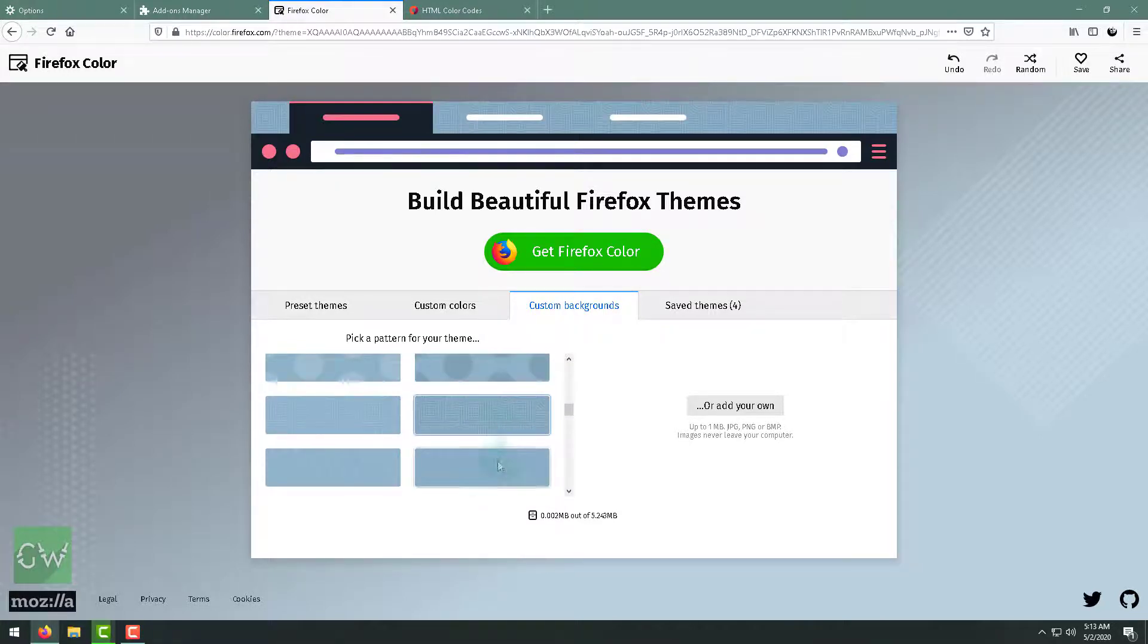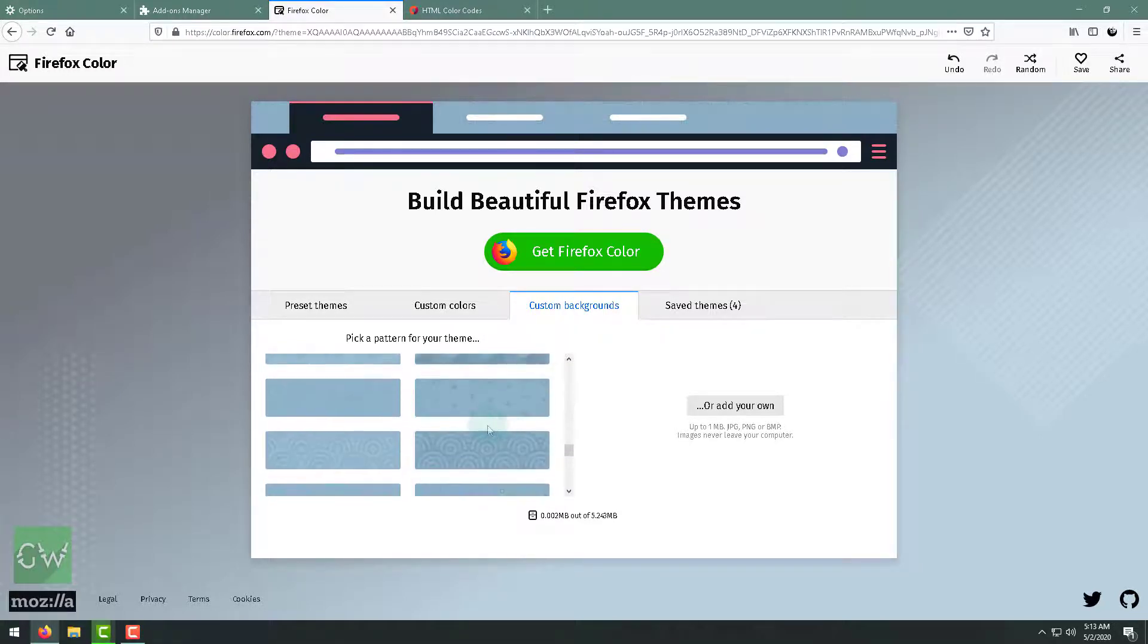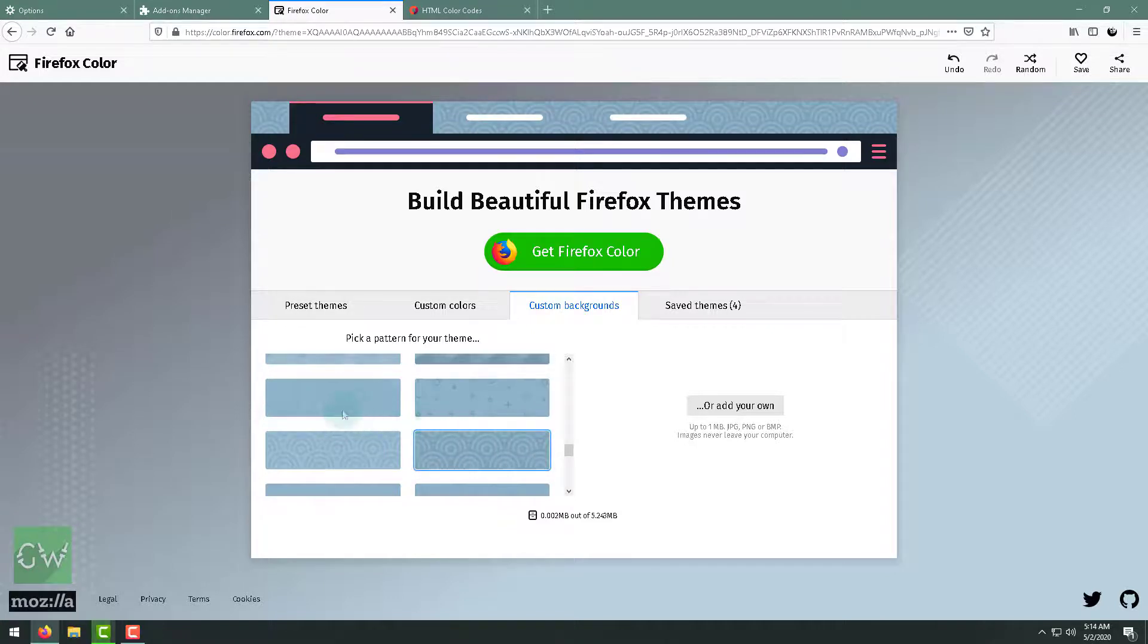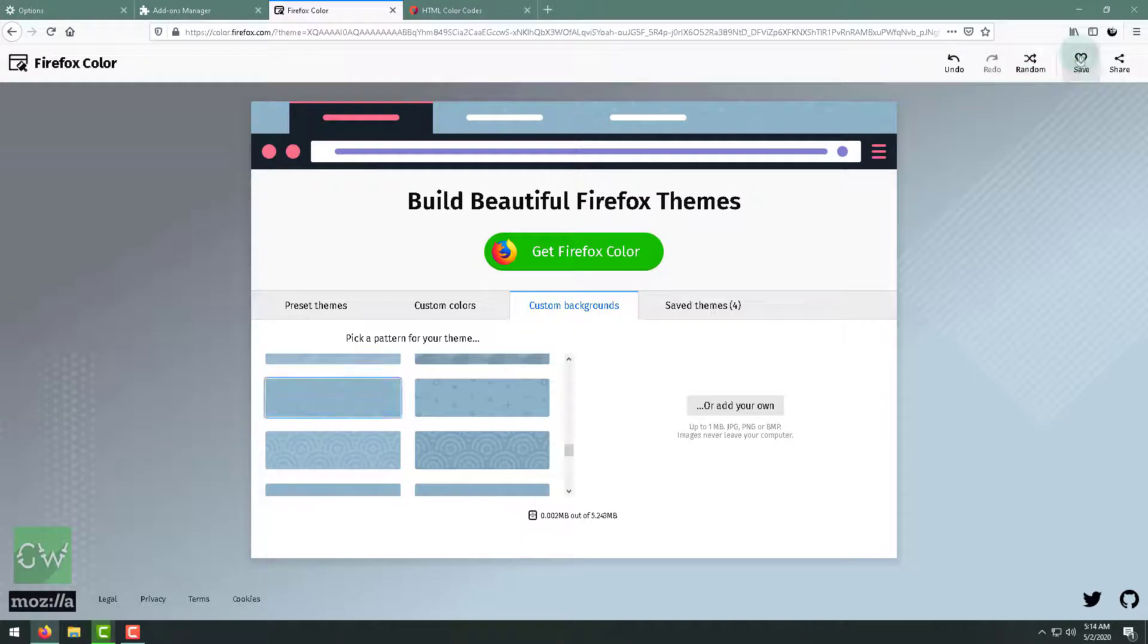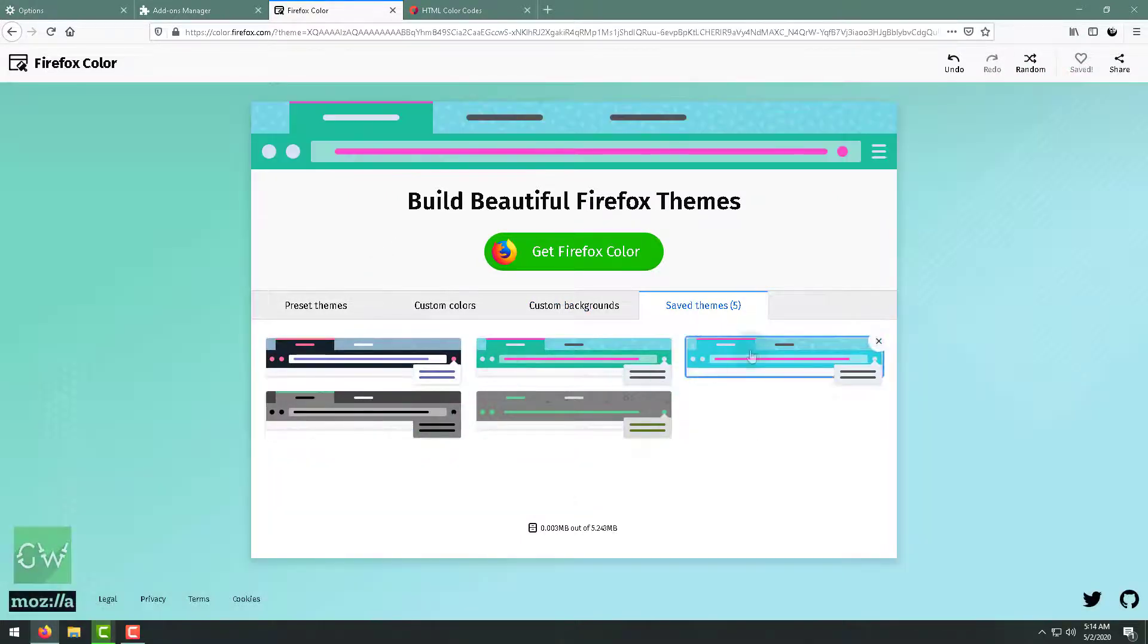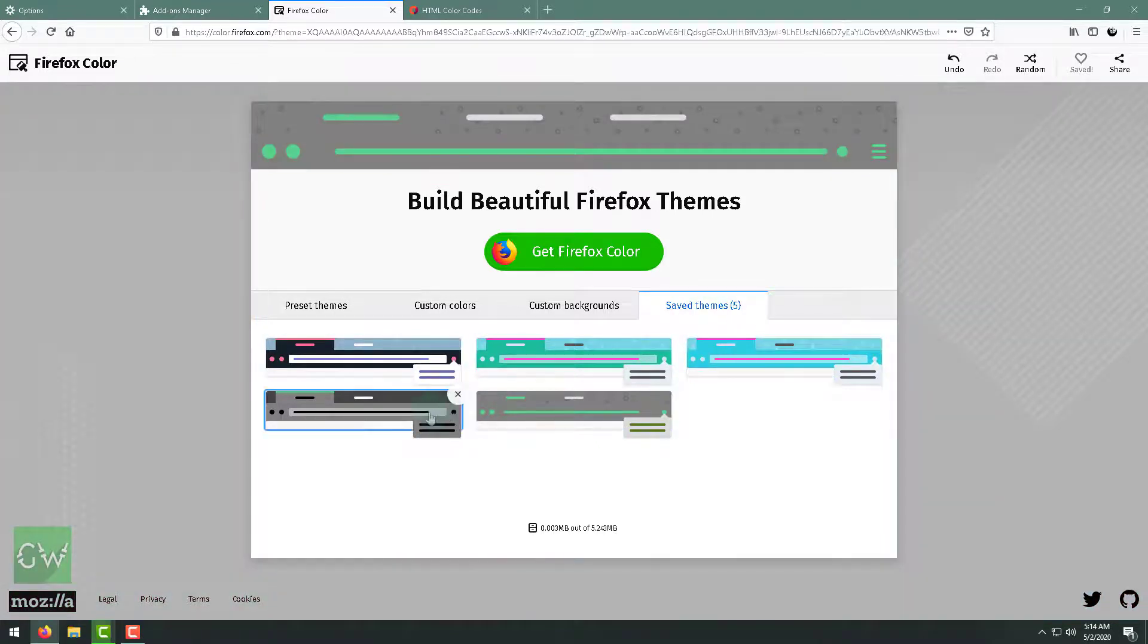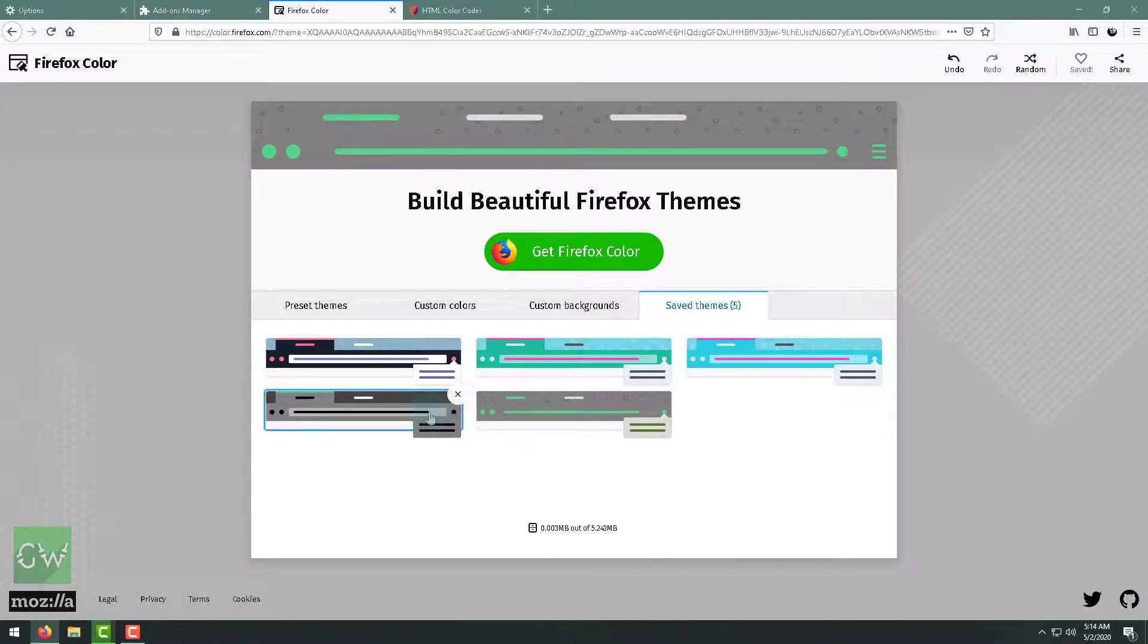When you are done, just click on here, just click on save. Your theme will be saved. You can use any of those themes.